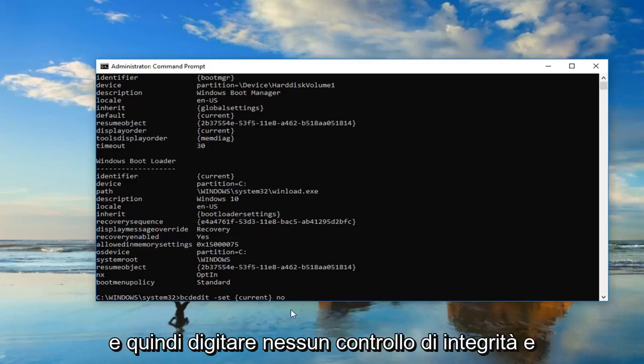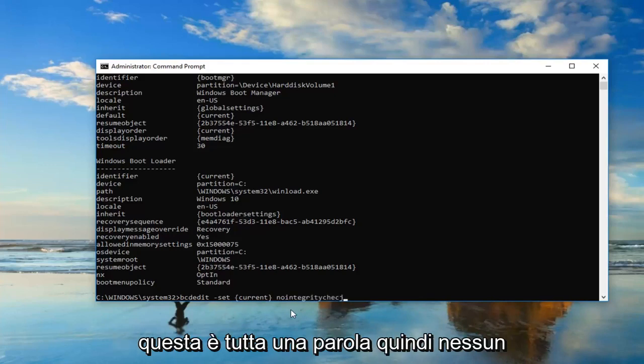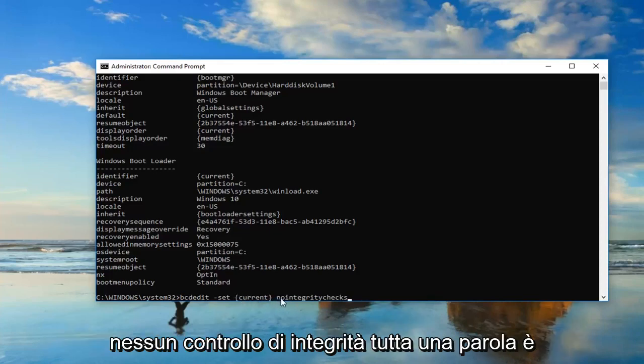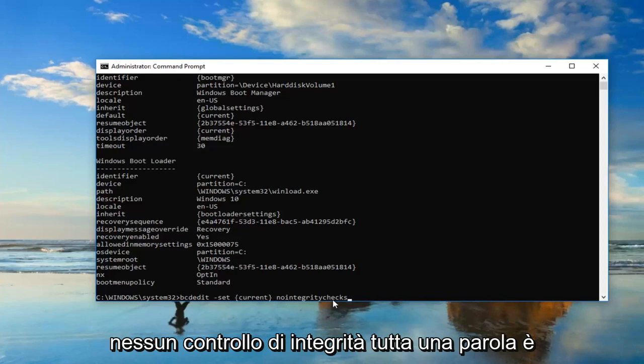And then type in nointegritychecks. And this is all one word, so nointegritychecks. After the end brackets, nointegritychecks, all one word. It's very important.